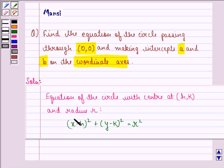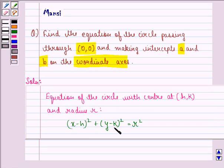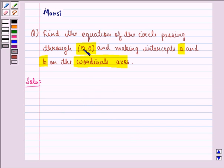First of all, we see that the equation of the circle with center at (h, k) and radius r is given by: (x minus h) whole square plus (y minus k) whole square equals r square. Now, it is given to us in the question that the circle is passing through the point (0, 0).